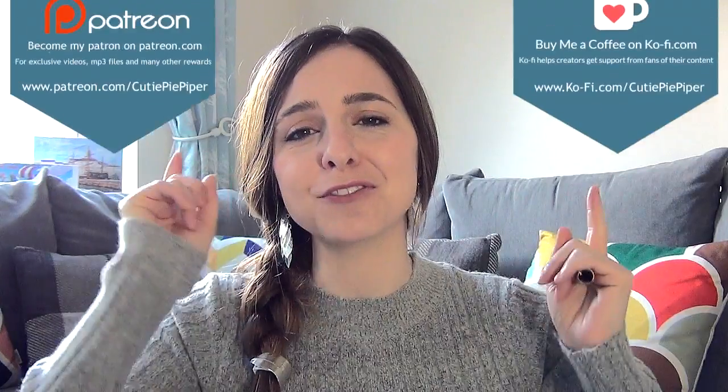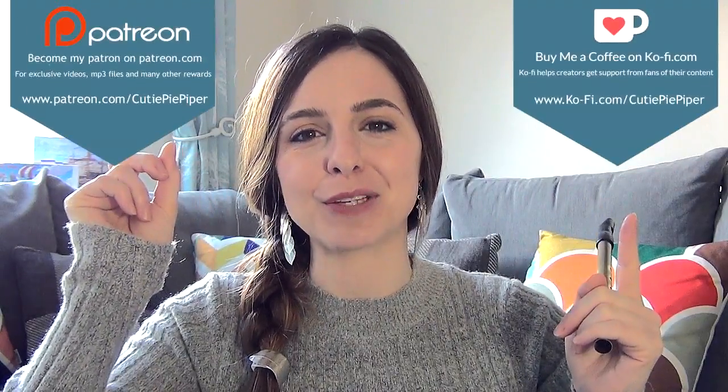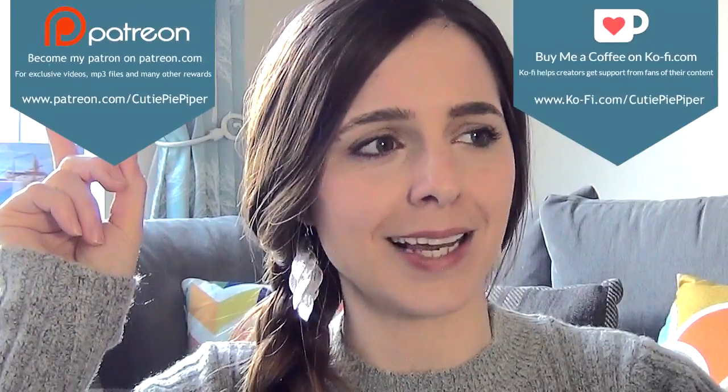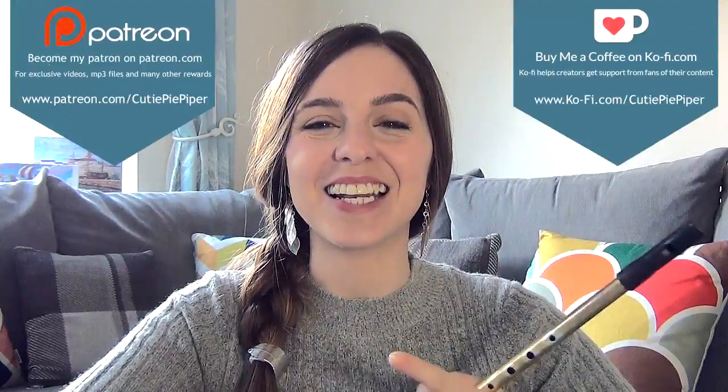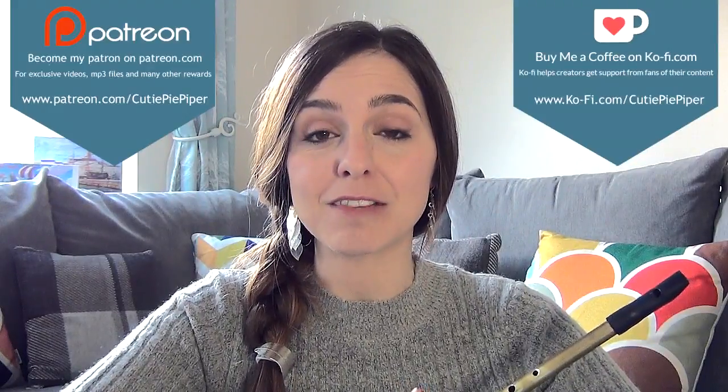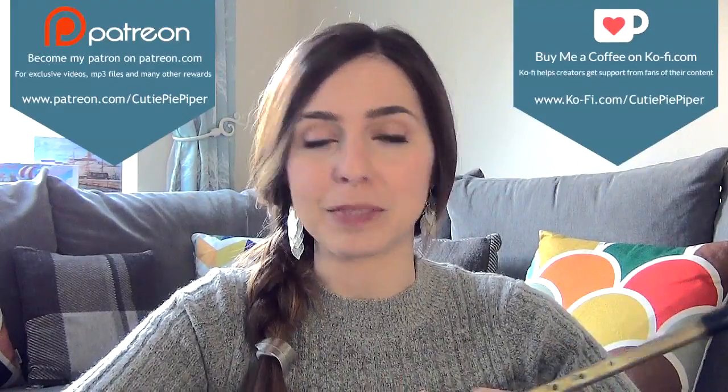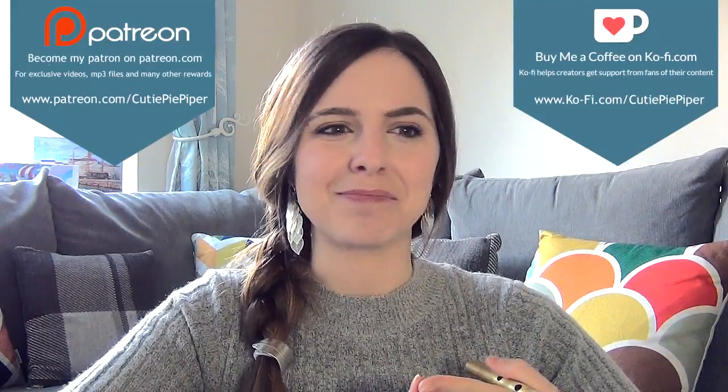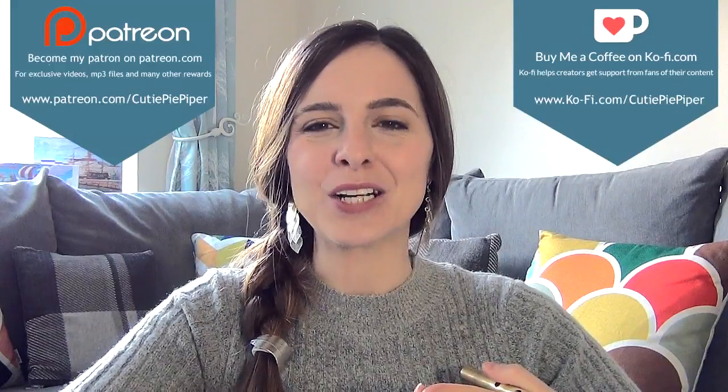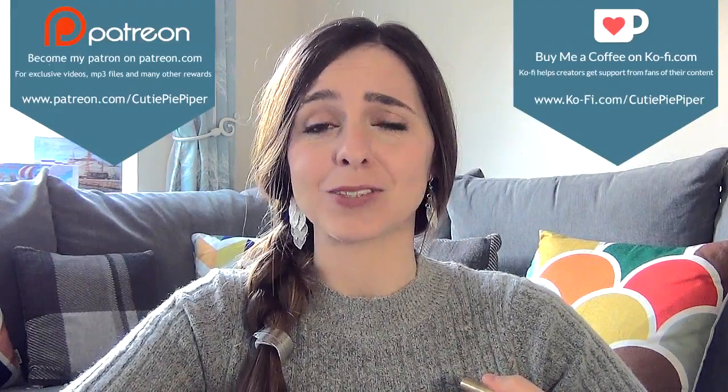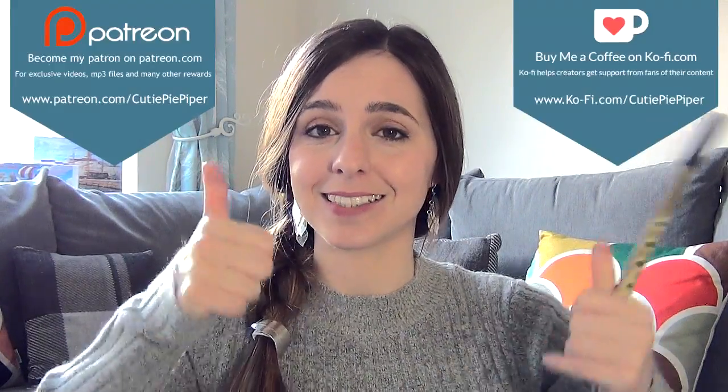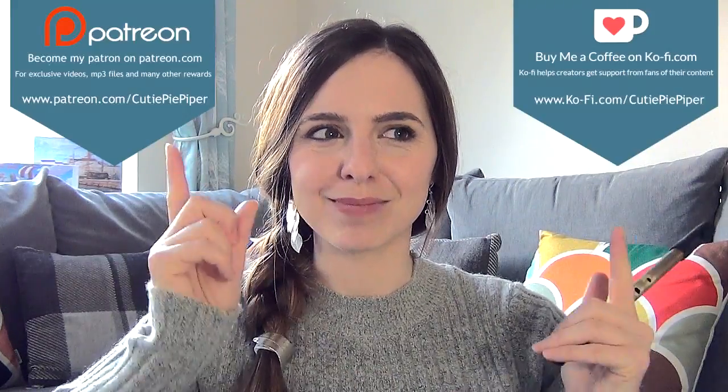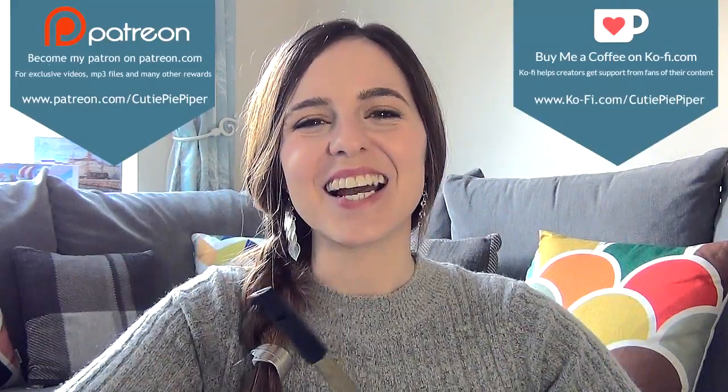If you haven't already, which I'm sure you guys have by now, don't forget to check me out on Ko-fi and Patreon. You guys can see some exclusive videos that I've made, behind the scenes stuff, some incredible MP3s of my music. If you guys are interested in that, then yeah, go and check it out.